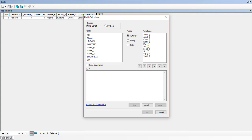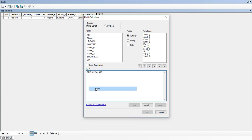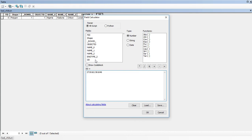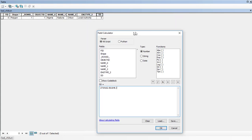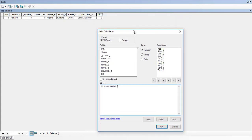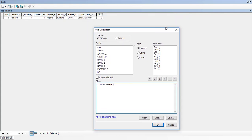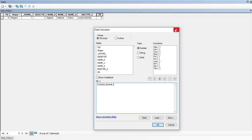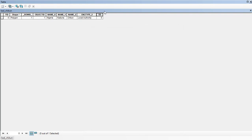Now in field calculator, we said drainage density is the sum of the total stream length, which we have here, divided by the area. Do we have the area here? We don't. Now let's calculate the area for this first.